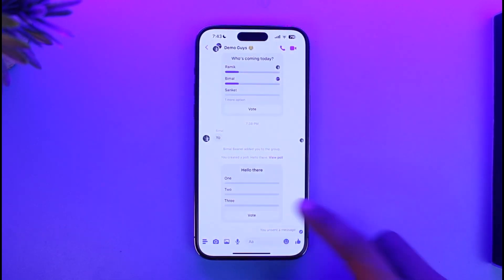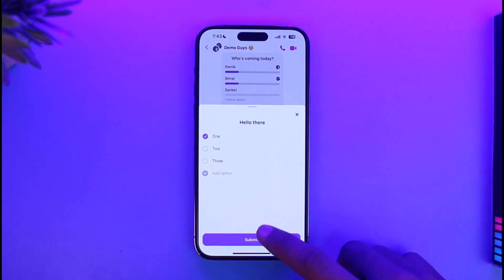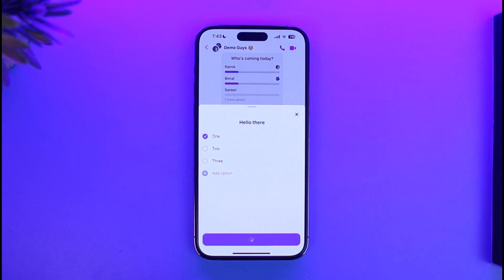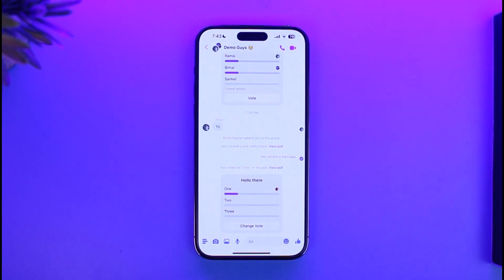The only thing you can do is simply vote and place your vote, then hit the Submit option. You'll be able to successfully place your vote, but you have to understand that you cannot actually remove the poll.